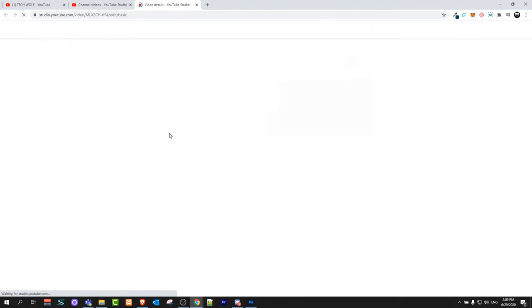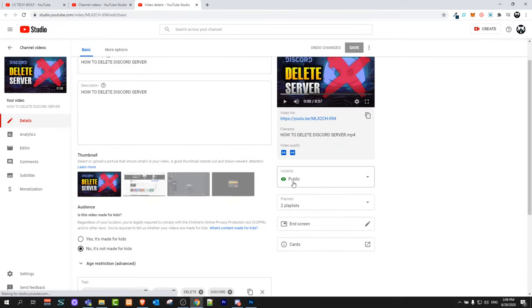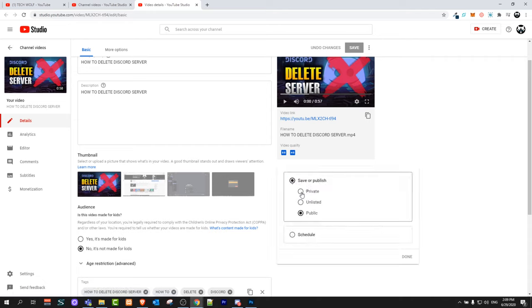Click on it and when the settings for this video appear, here on the right-hand side you can see whether the video is public or private. If it is private, you can change it to private, unlisted, or public.